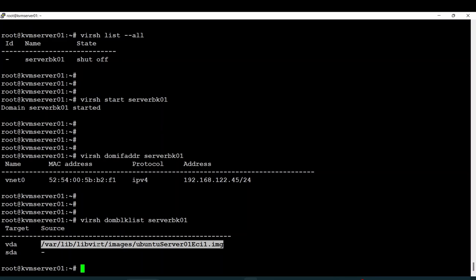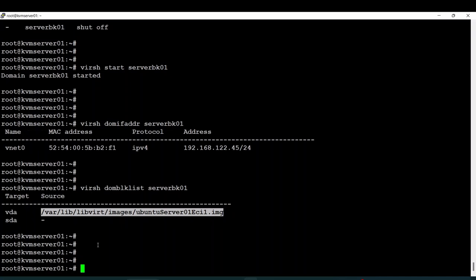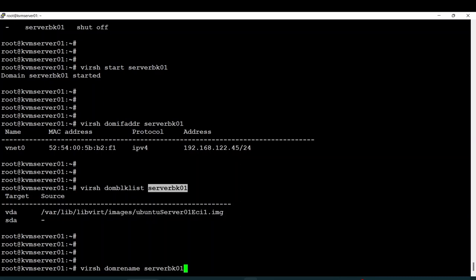If I want to rename my server, I can change the name using the command 'virsh domrename' followed by the current hostname and then the new name — for example, 'server-ubuntu01'.